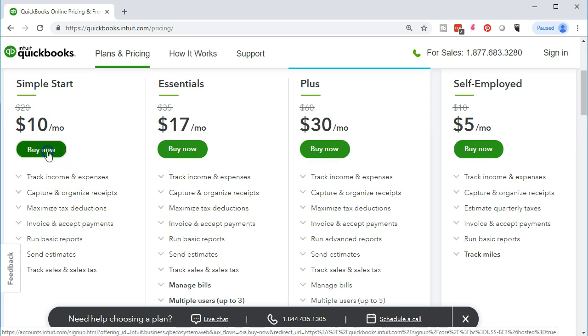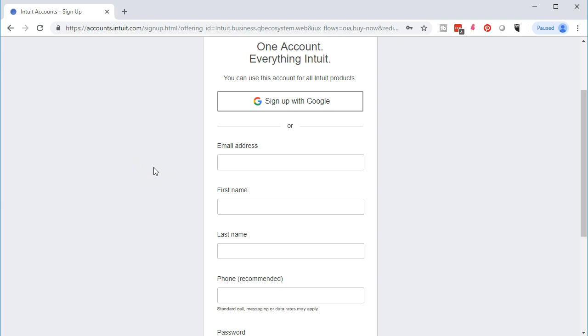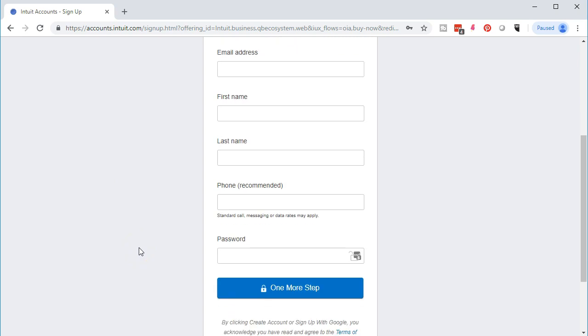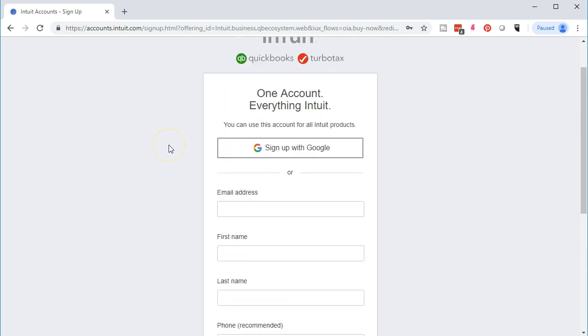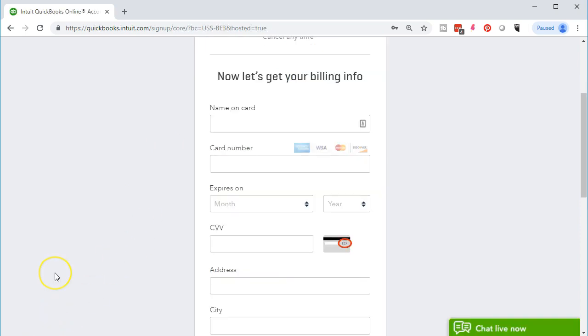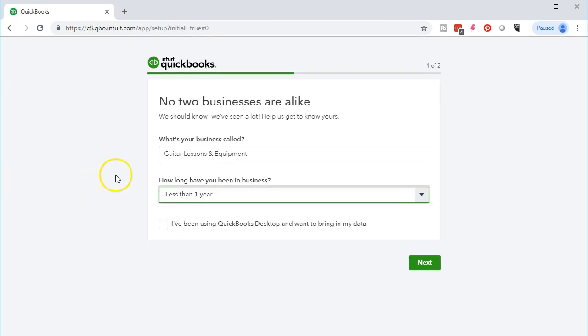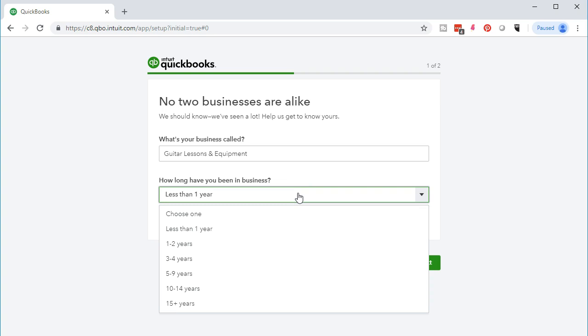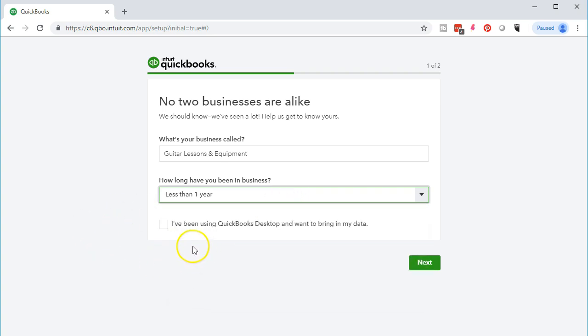We're going to go with Simple Start for the example problem. You would then enter basic information including email address, first name, last name, phone number, and password — or sign up with a Google account. Then enter payment information and the name of the business. We'll indicate we've been in business a year or less, and check an item if converting data from the desktop version — meaning if you already have data on desktop and want to transfer it to the online version.